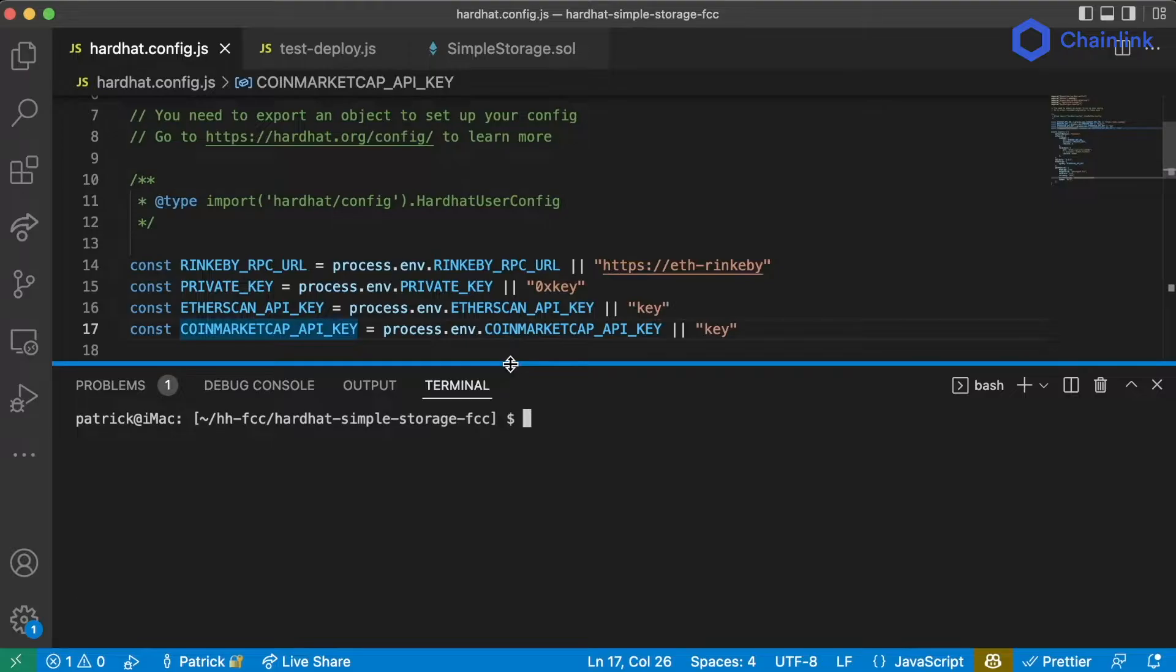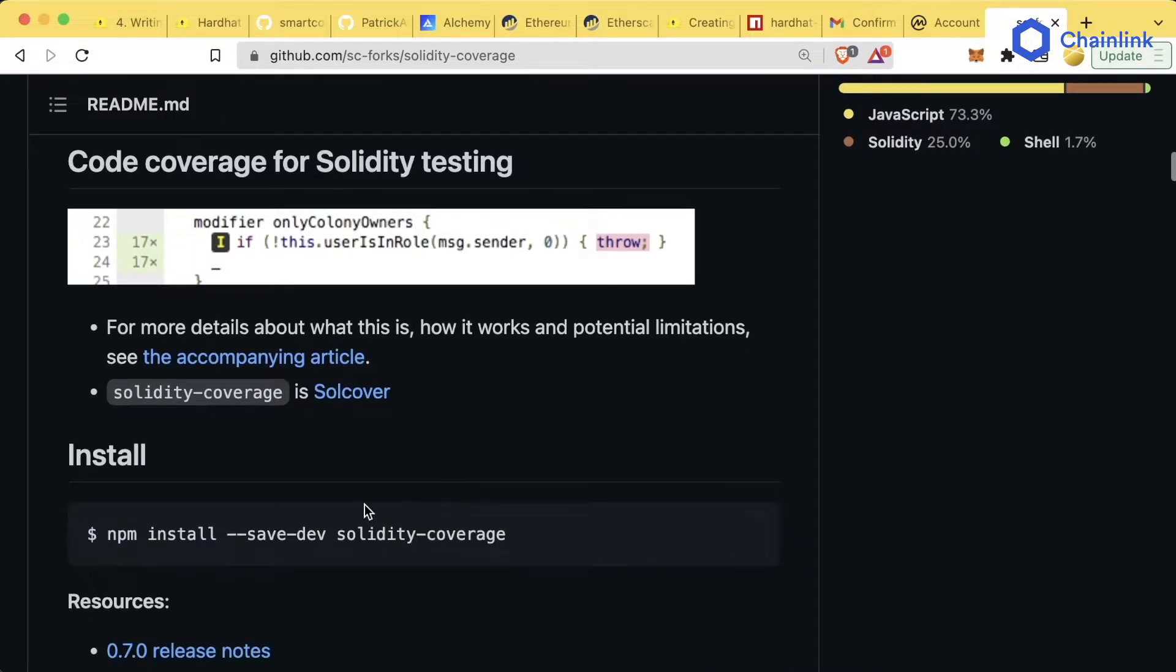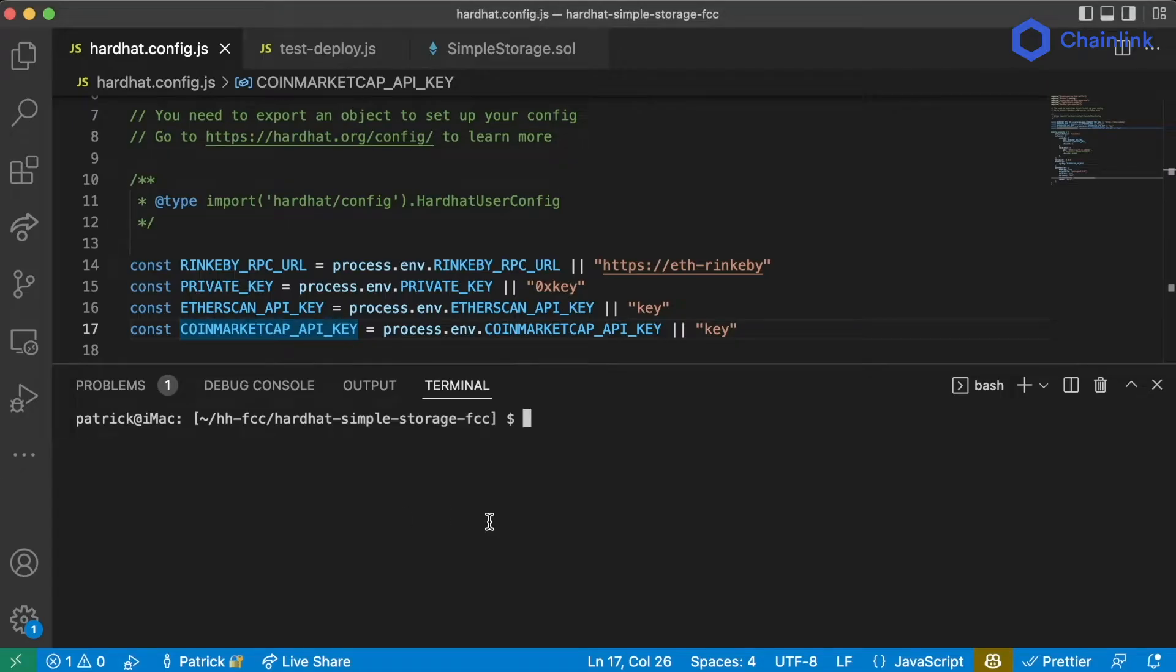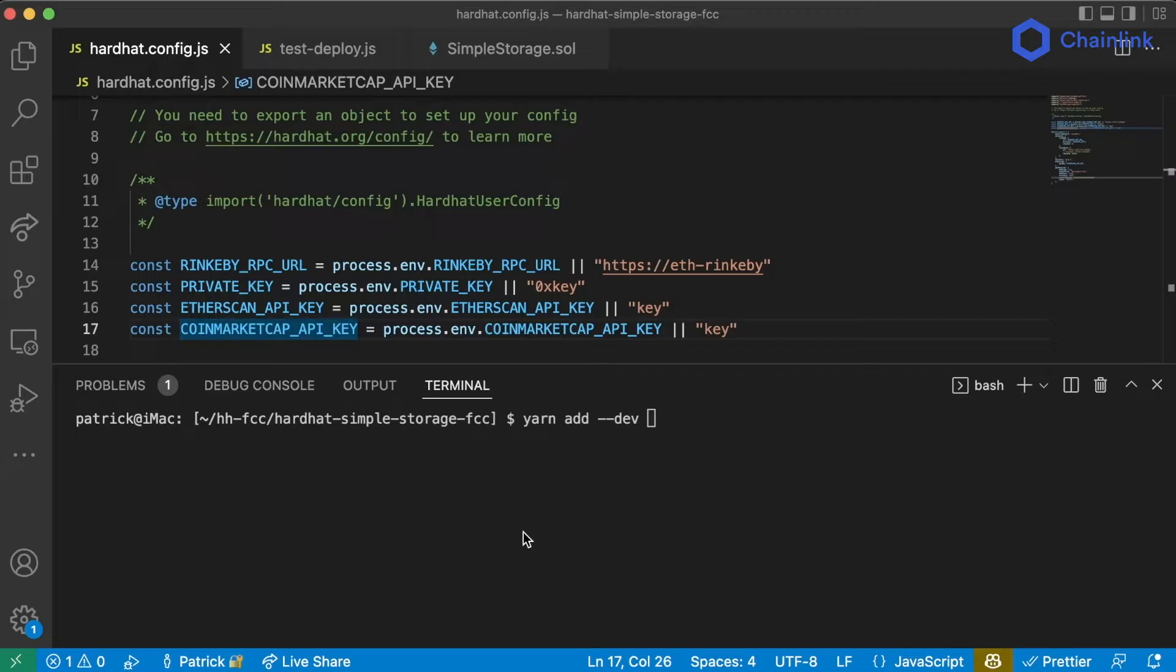We can add Solidity Coverage the same way we've been adding all of our packages. npm install, dash dash save dev, or since we're using yarn, yarn add, dash dash dev, Solidity Coverage.